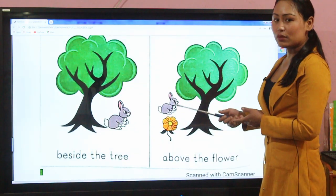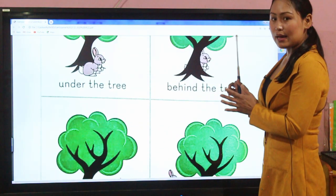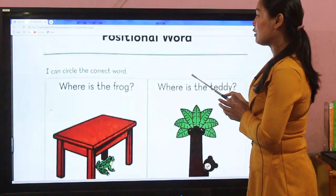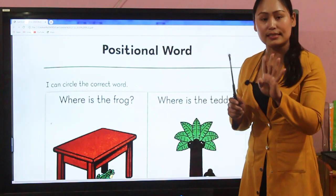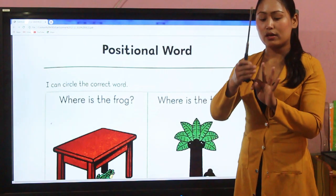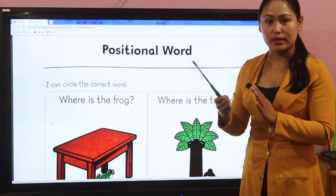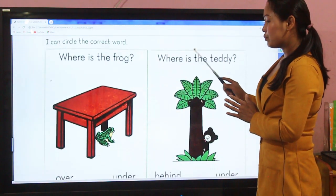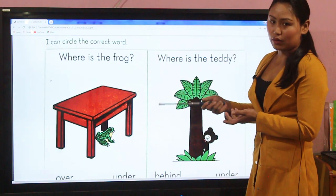Now it's time for an activity related to that positional word. The four examples have been briefly and clearly described: under — when to use, behind — when to use, beside — when to use, above — when to use. These words have been described. Now it's time for practice — you can circle the correct word.